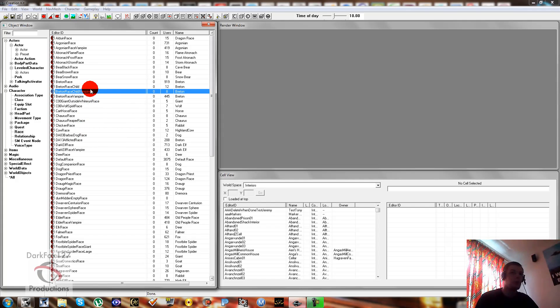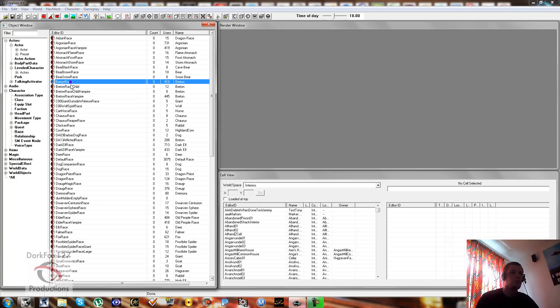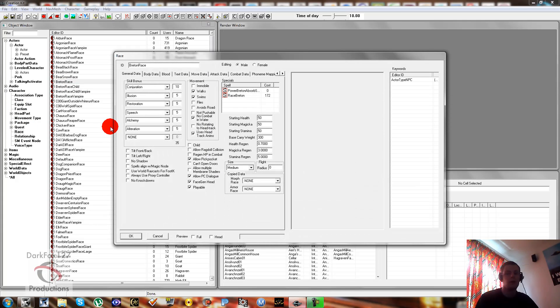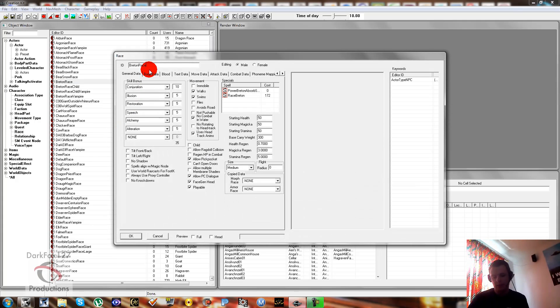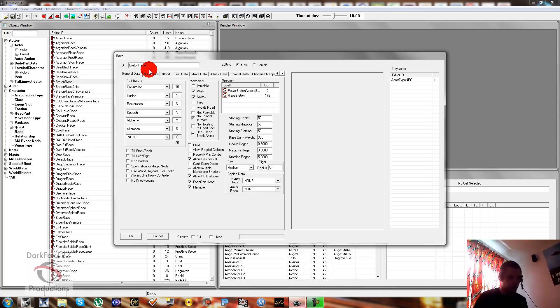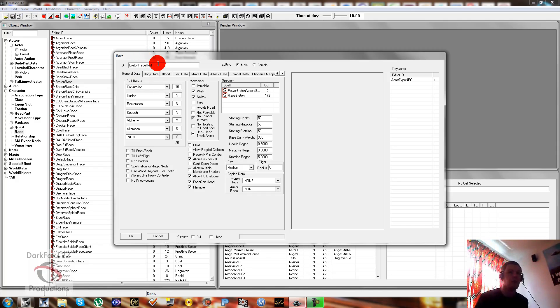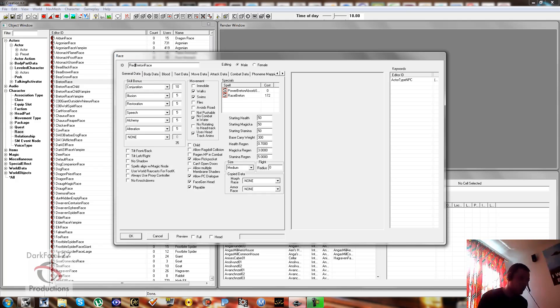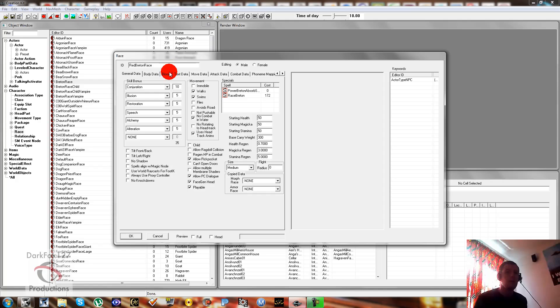So to get started, you're going to go under Characters and Race, and then we're going to want to pick Breton. Just double-click into Breton. And we're going to make a red Breton. So apparently they have more blood than normal ones. So you just want to change the ID.